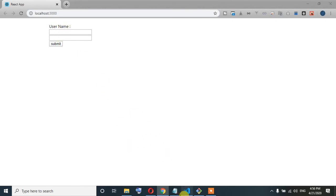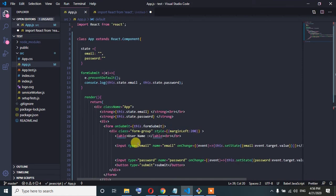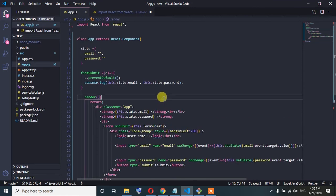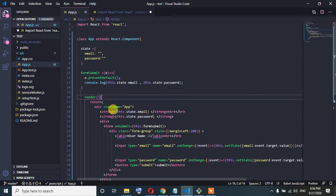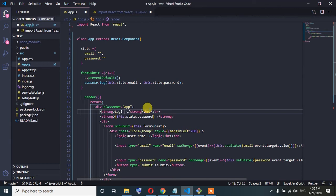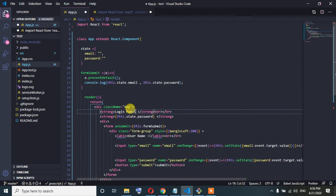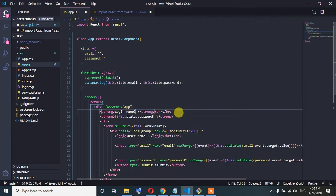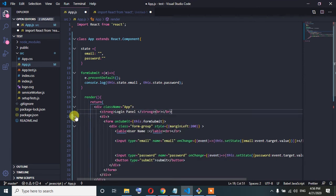We have done the same thing. So this is our project. We have done the login details and the login panel.